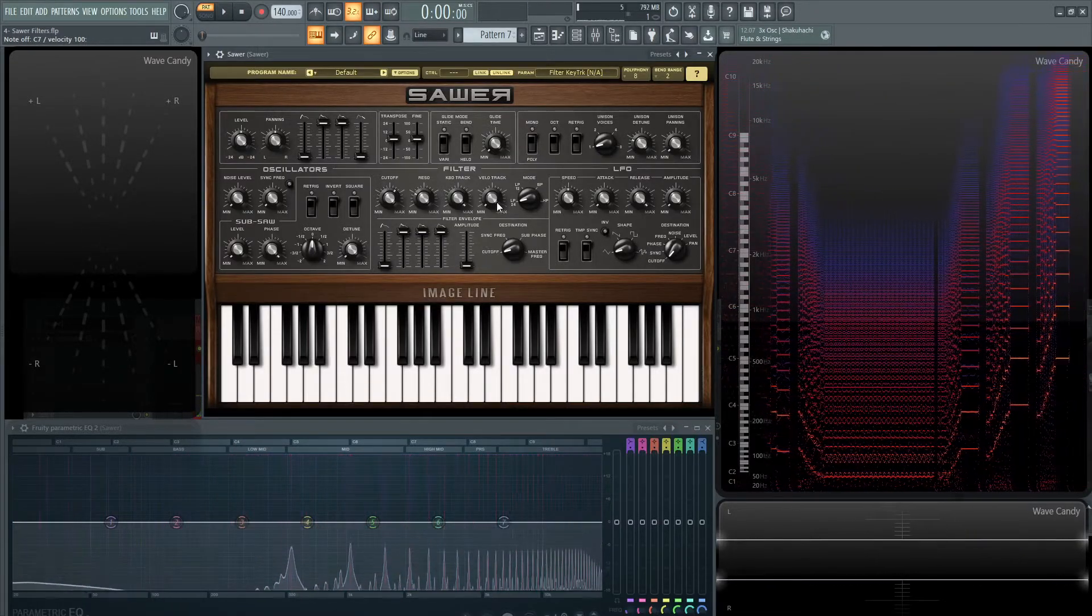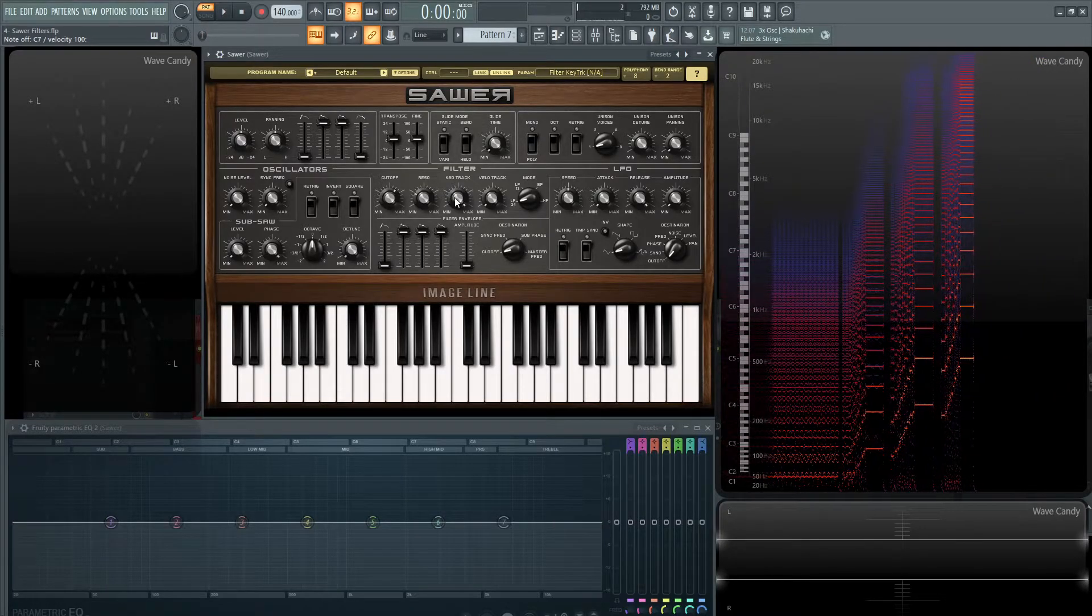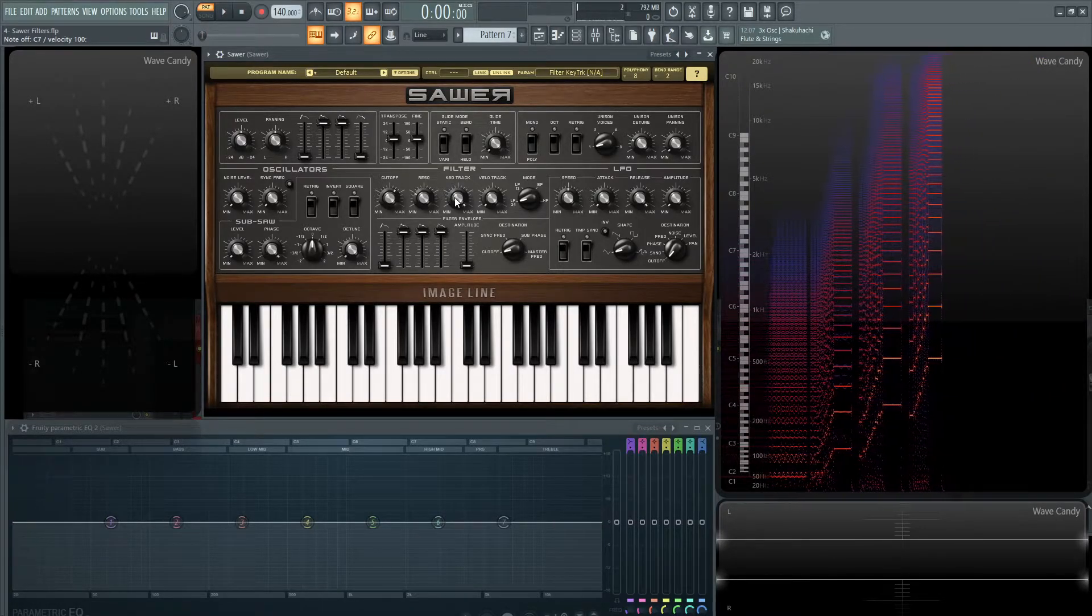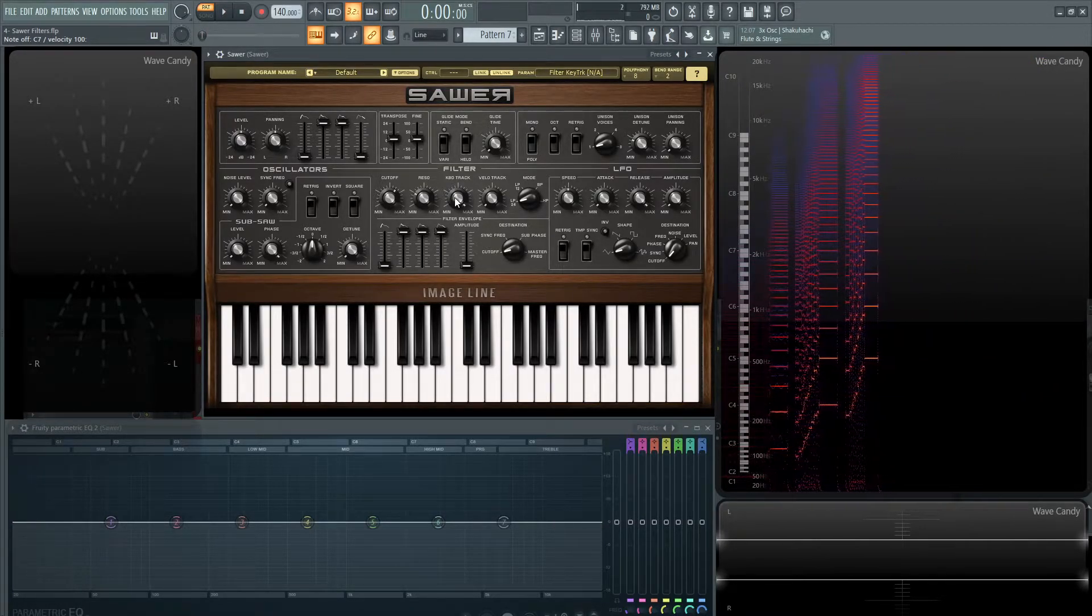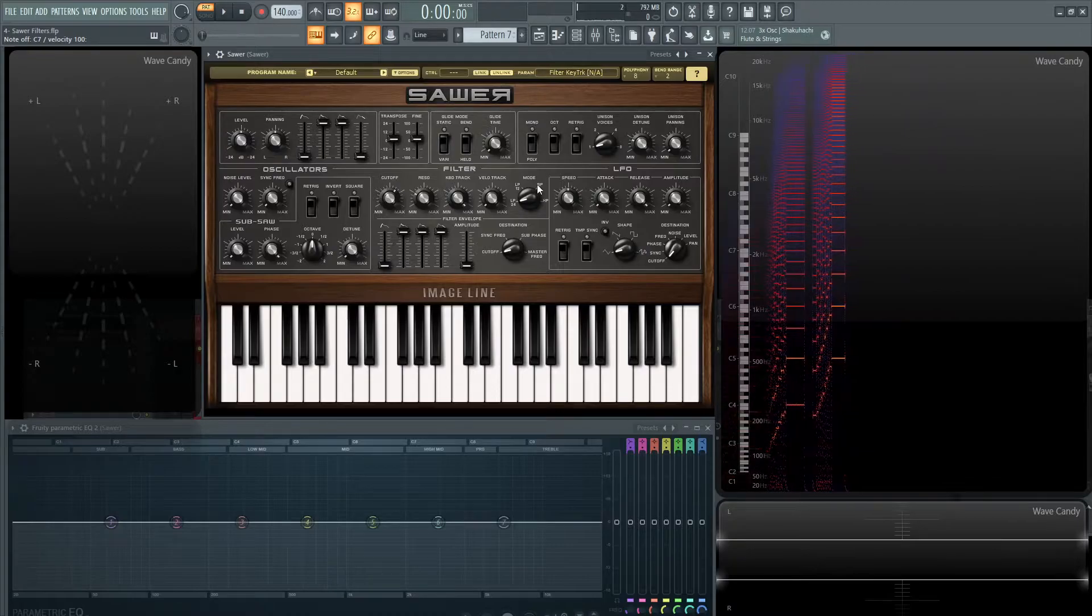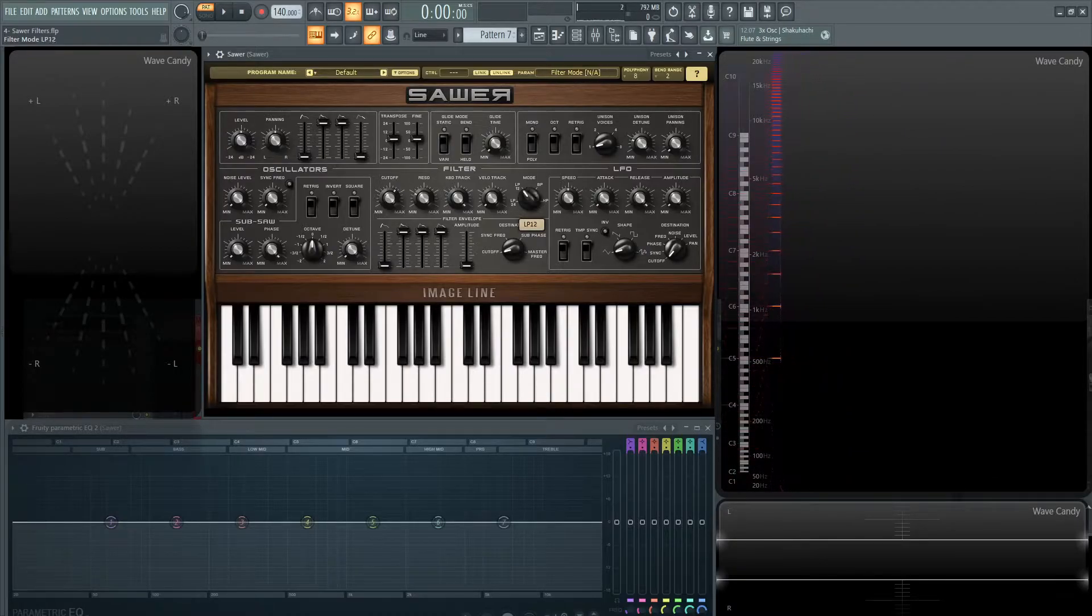And the next one, velocity tracking, is basically the same thing as keyboard tracking, except instead of the keyboard, it's going to be the velocity that moves that filter. And then we talked about our low pass, our different shapes here. And the cool part now here is the envelope.